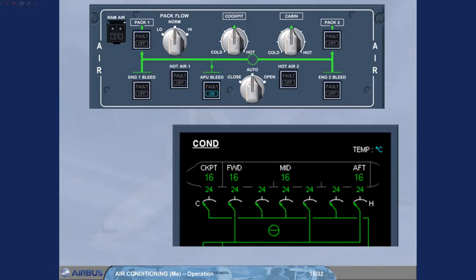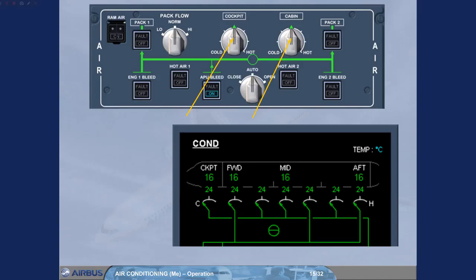Temperature regulation is achieved in the same way for all the zones. The cockpit and the cabin zone temperature selectors are in the 12 o'clock position. In this position, a zone temperature of approximately 24 degrees Celsius is demanded. Each cabin zone temperature can be optimized from the forward attendant panel.